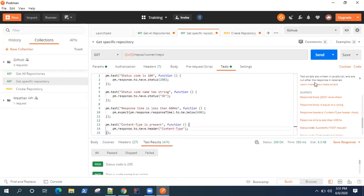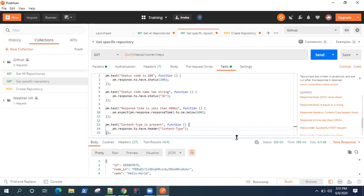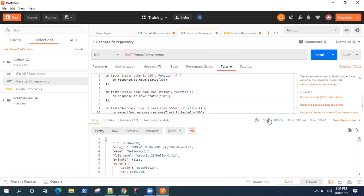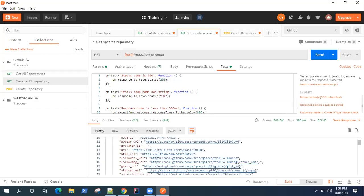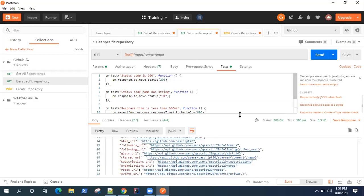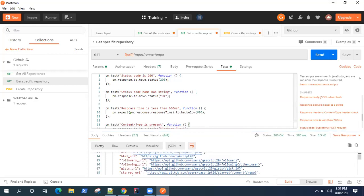In the next video, I'm going to show you some more test snippets that will actually validate values in your response body. Until now we have only been checking headers and status — we'll now enter into the body and see how we can validate parameters like the name parameter, which should have the value we provided when creating the repository. I'll show you other test snippets that can actually do that.